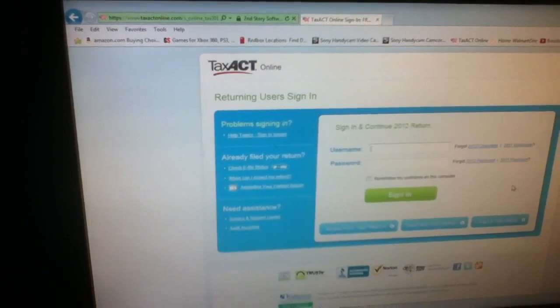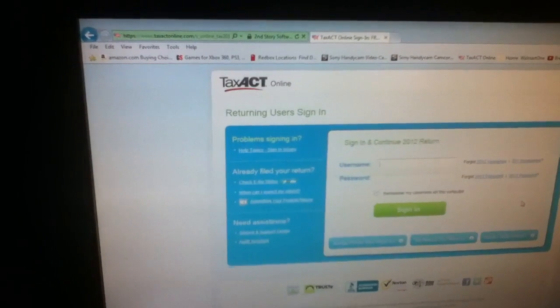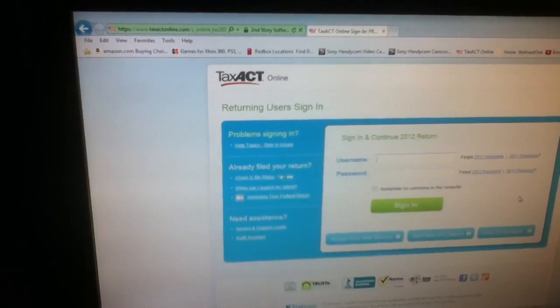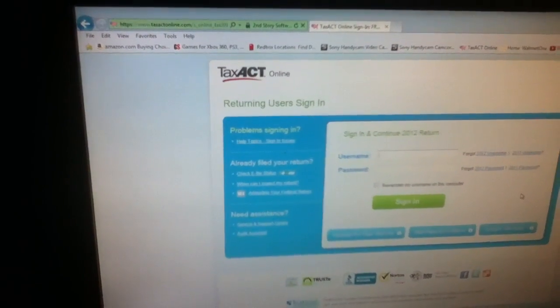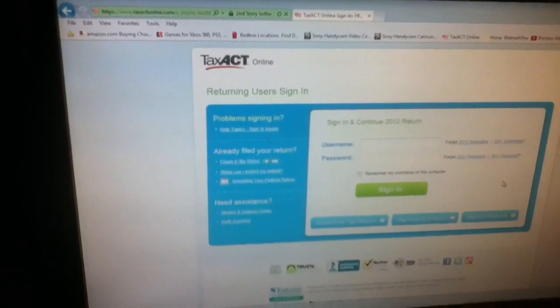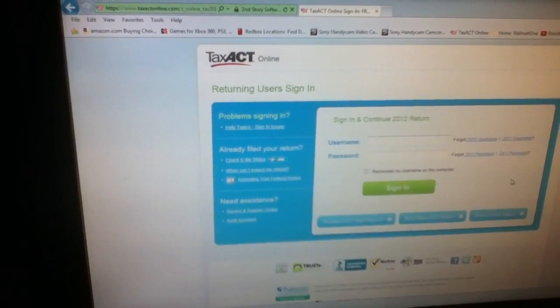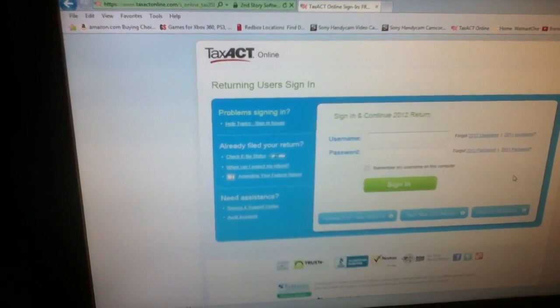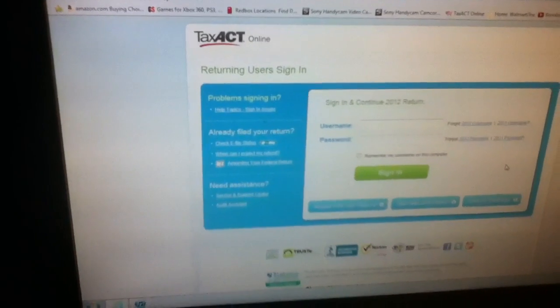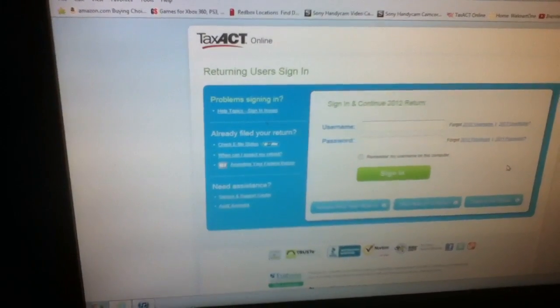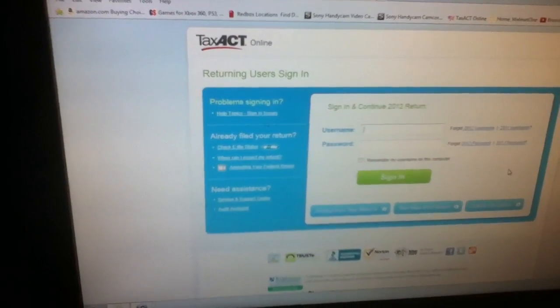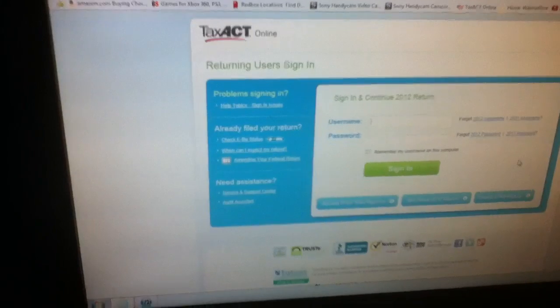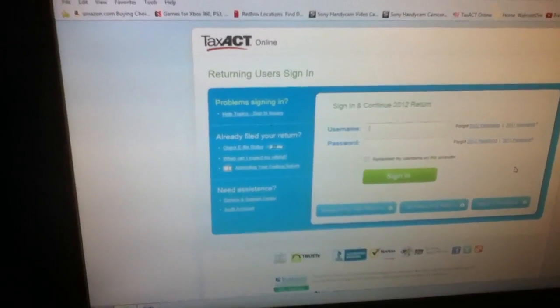I got an estimate from Jackson Hewitt because I work at Walmart and they have the Jackson Hewitt right there, like a little stand. So I just asked them what a simple return would be because I don't own a house.